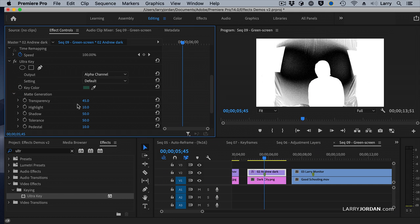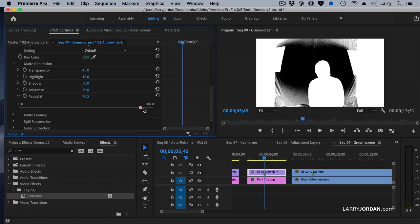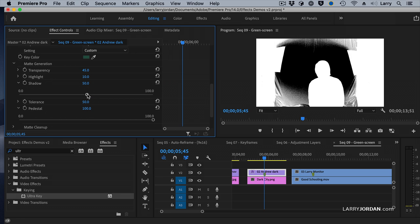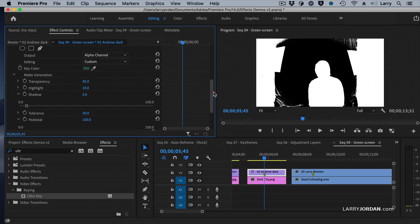So the first thing I'm going to do is go to Matte Generation. The first setting I'll adjust is Pedestal — I'll drag it until I get as much black as I can. Then I'll go to Shadow and work from the bottom up, asking how do I make this as black as possible? Remember, black is transparent and white is opaque. Now I've isolated Andrew at least a little bit to extract him from the background.